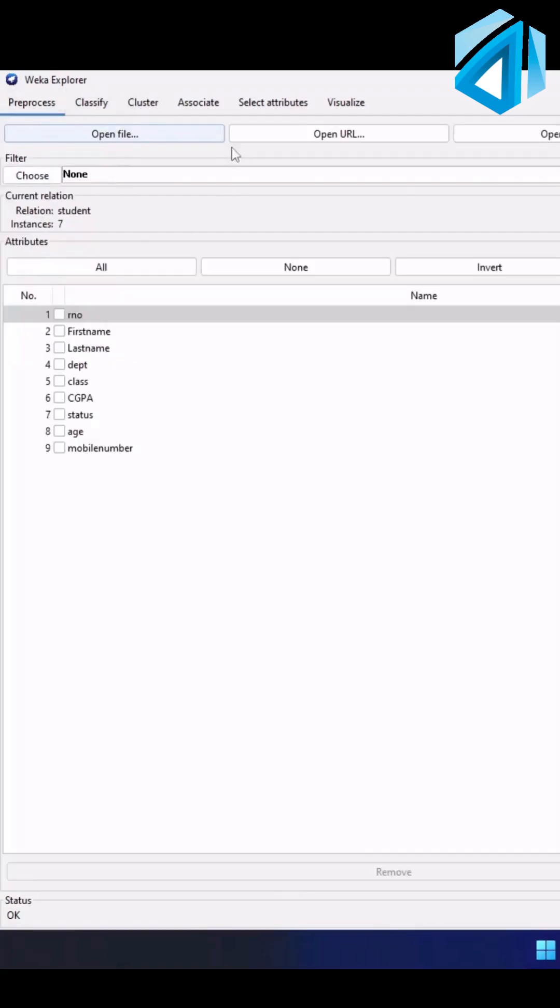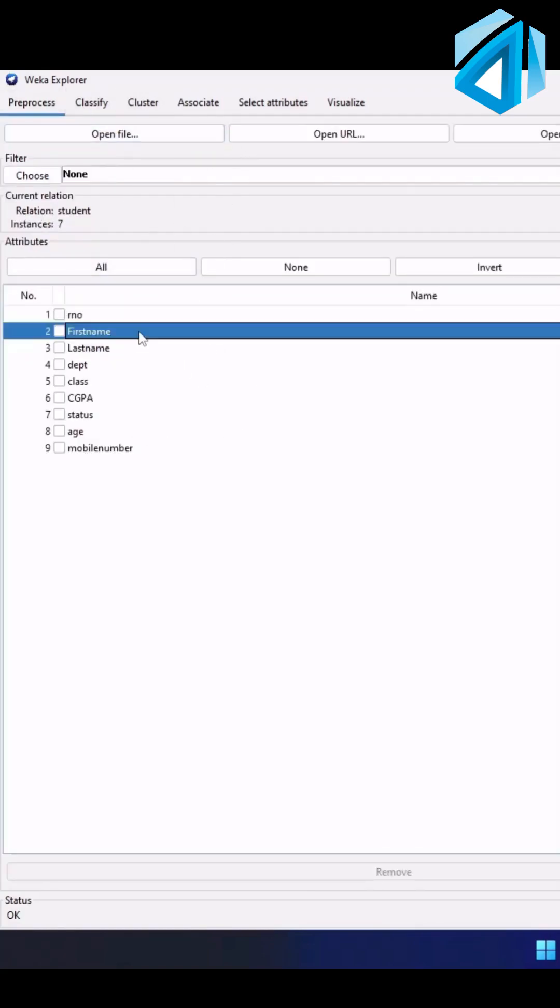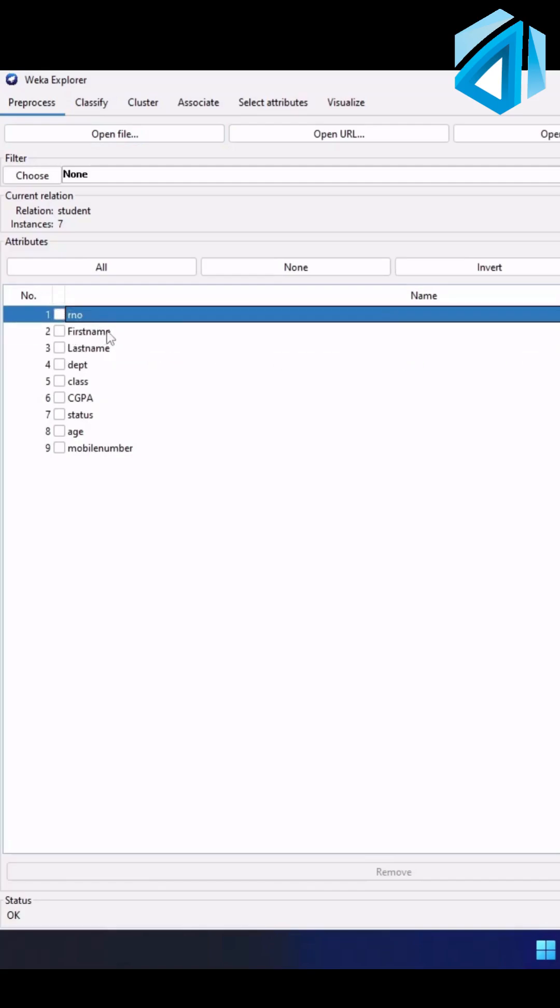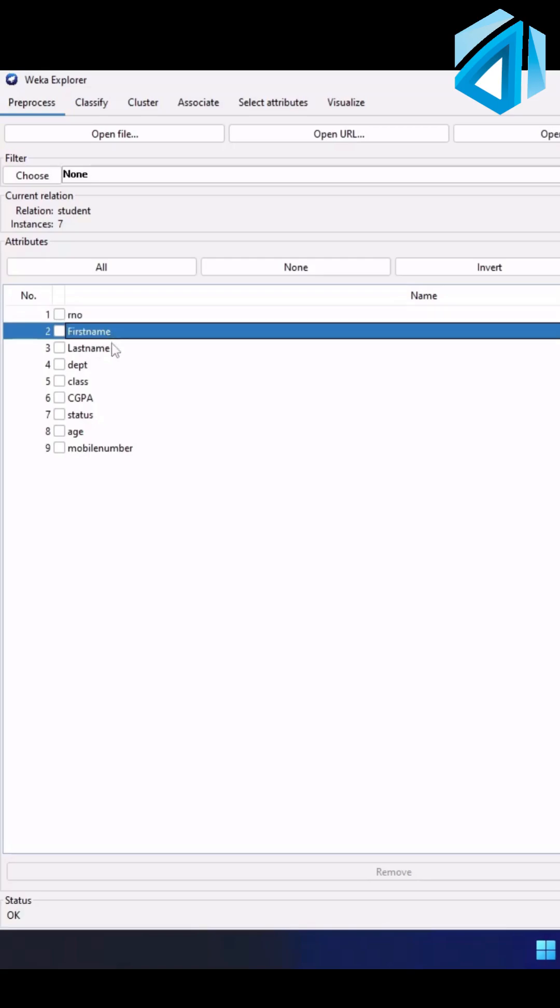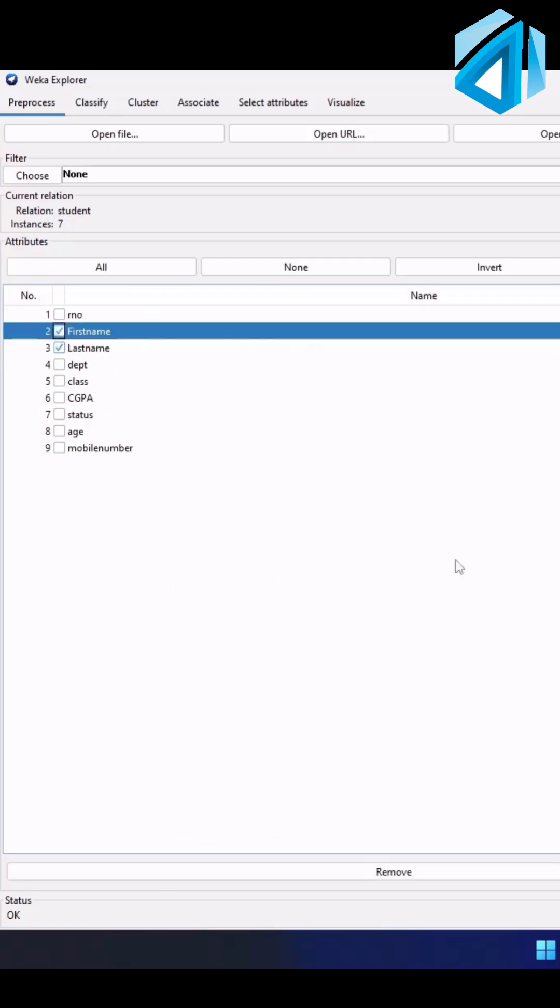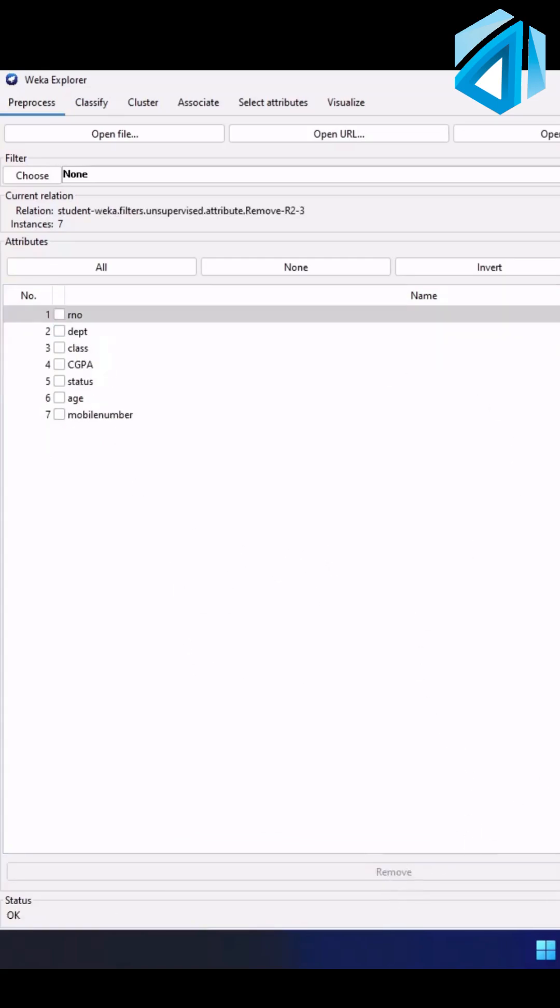first preprocess the dataset. Because you can see the first name, last name, these are purely unique things for a dataset. Now these are not necessary, so just select it and just click on remove.